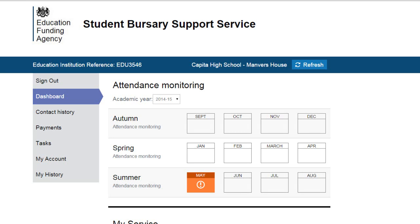If you have already claimed the 16-19 Vulnerable Bursary for Students, then we will automatically register you on our portal. We will have sent your portal account details to the email account that we already hold. Once you are registered on the portal, you can log on at any time to submit a 16-19 Vulnerable Bursary claim form. You can access the claim form by logging on to the portal and looking under Tasks.